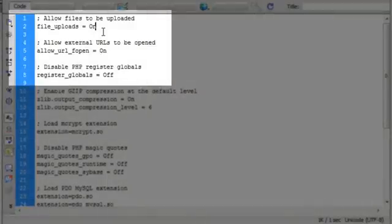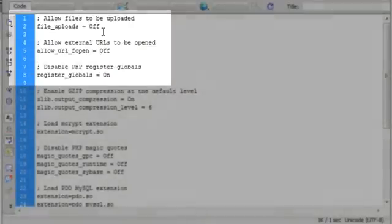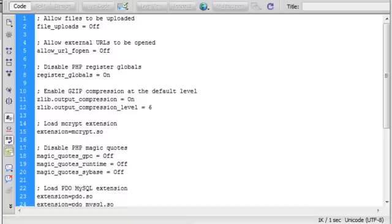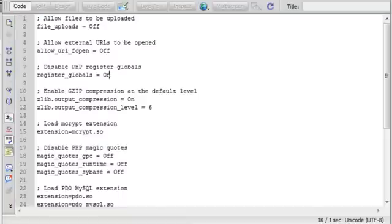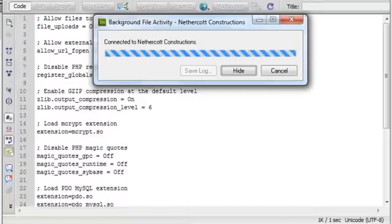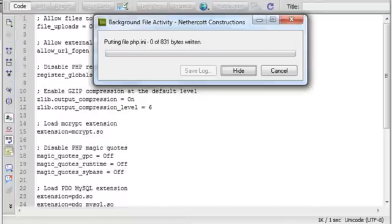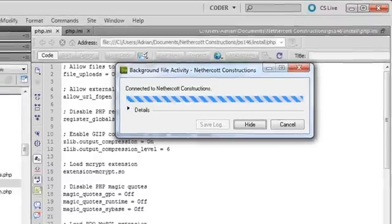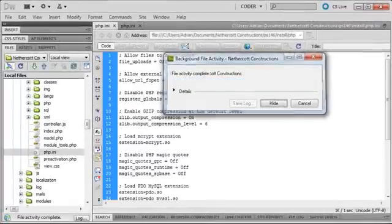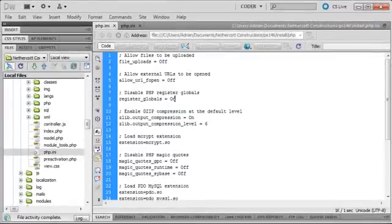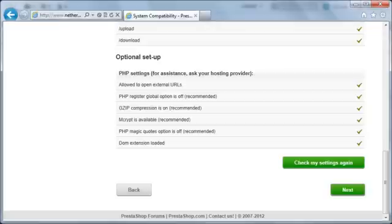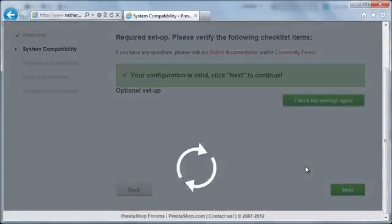Before I upload the optimized PHP configuration file, I'm going to change the first few settings to show you some of the other items you might see with the red X. I'm now changing the first two settings to off, and the third setting to on. Now that it's uploaded, I'm going to switch back to the PrestaShop installer and click the check my settings again button.